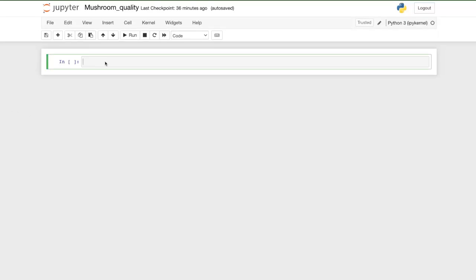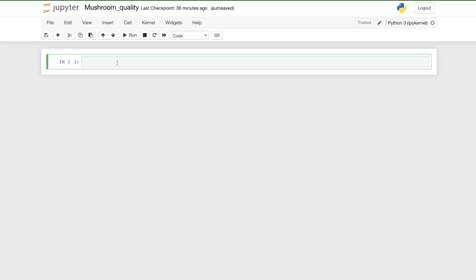Hello everybody. In this video we will create a neural network to classify mushrooms as edible or poisonous. This is the dataset I downloaded from Kaggle, so let's start working on this.